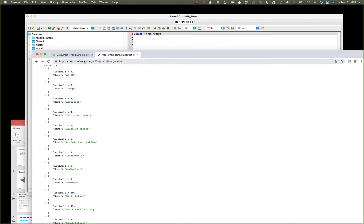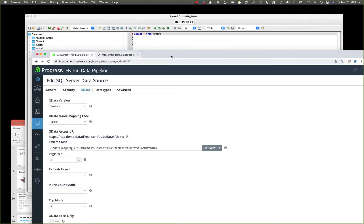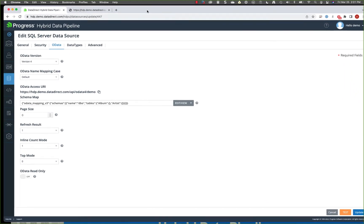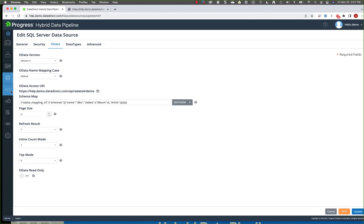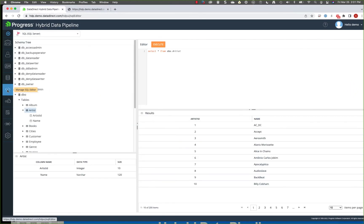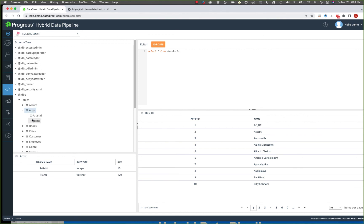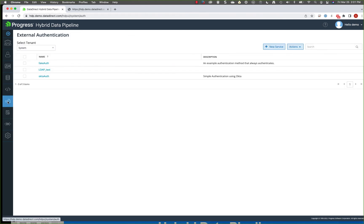So if we come back over to hybrid data pipeline, a few other things I wanted to point out, we do have a SQL testing tool, which makes it very easy when you set up new data sources in here to test your connectivity to them. In this case, I'm quickly connecting to the SQL server and then bringing back that same data in the product.